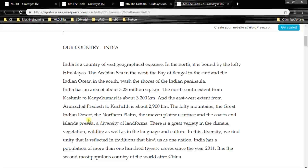The lofty mountains, the Great Indian Desert in Rajasthan, the northern plains, the Ganga and Brahmaputra plains, the uneven plateau surface — that is the Deccan Plateau and all — and the coasts and islands present a diversity of land forms, including the Western and Eastern Ghats, and islands like Lakshadweep, and Andaman and Nicobar.